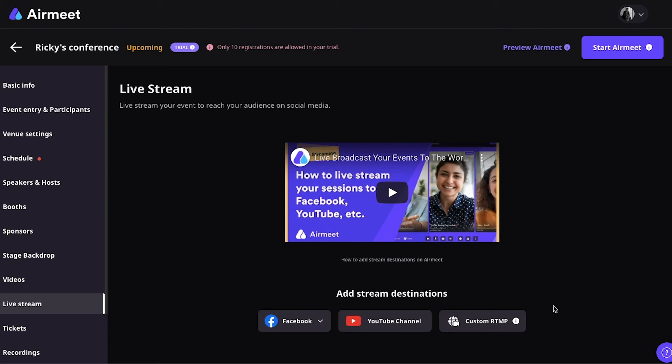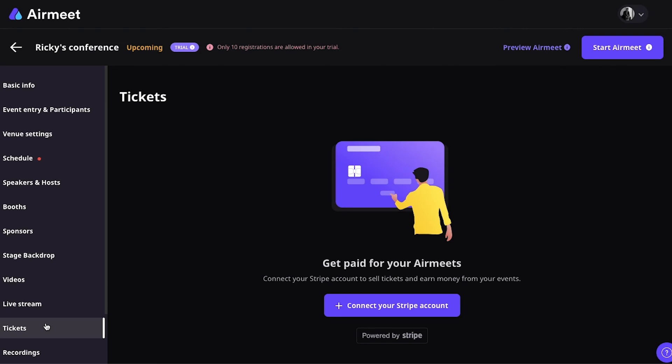Tickets, of course, a very important aspect of hosting virtual conferences. You can get paid for your Airmeet events by connecting your Airmeet account to your Stripe account. And that's how you can sell tickets and earn money from your events.